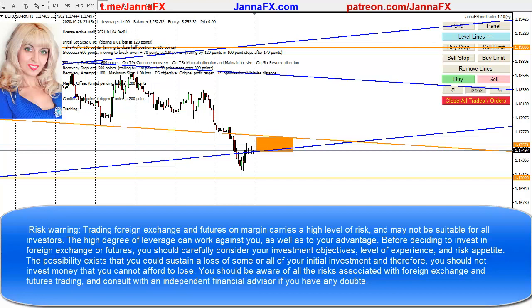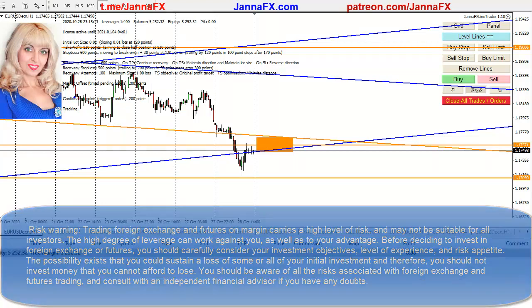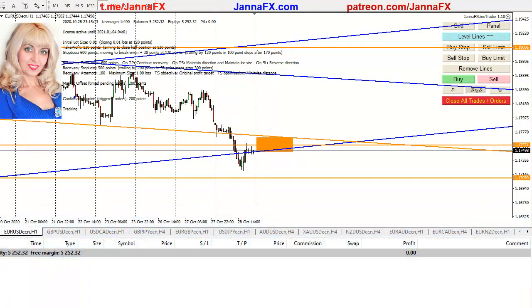Hi everyone, you're watching John FX and today as usual I'll make a little overview of what was happening during the day, my trading on this account, and also a little bit of setups for tomorrow.